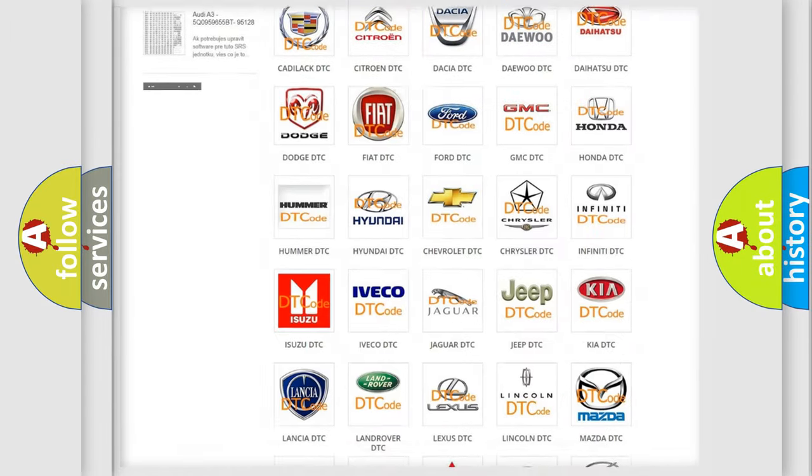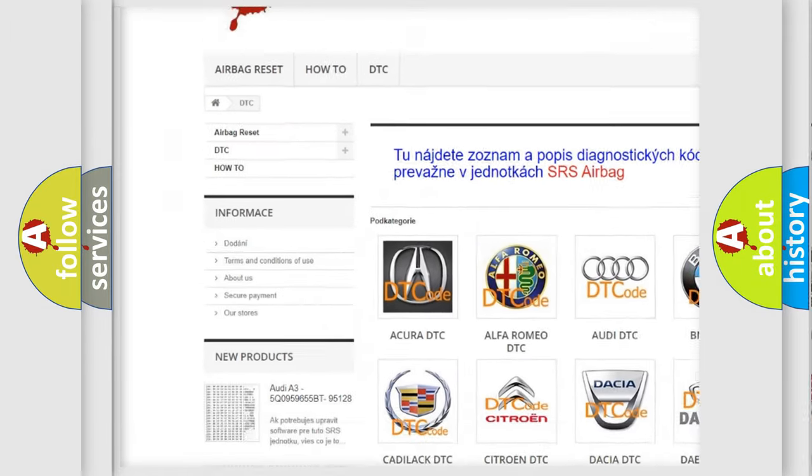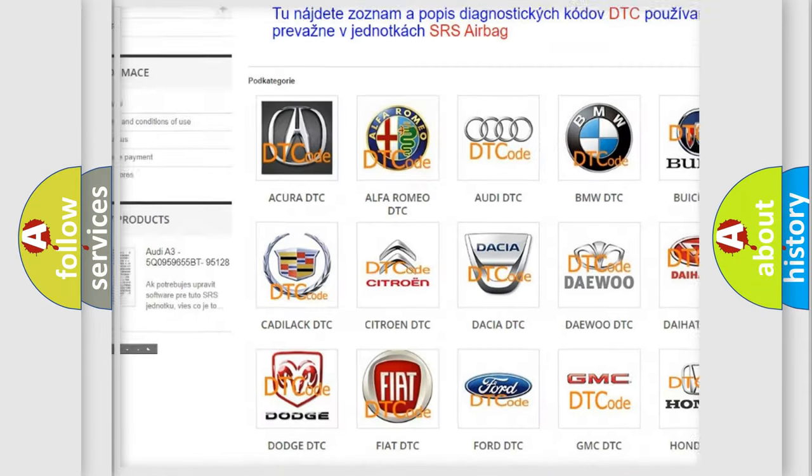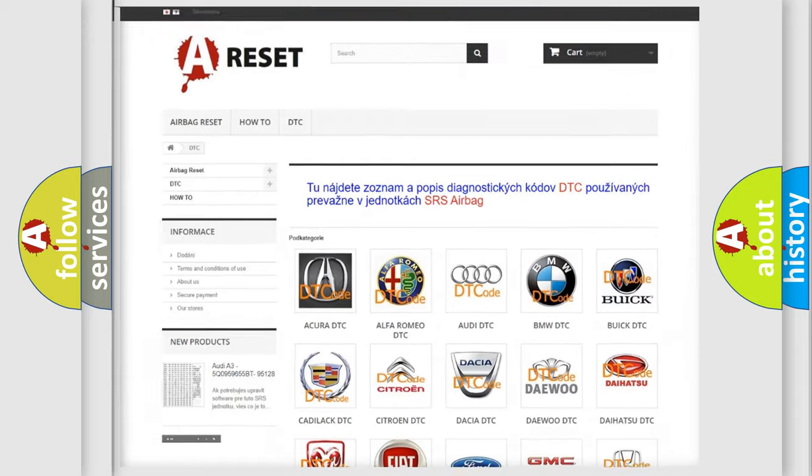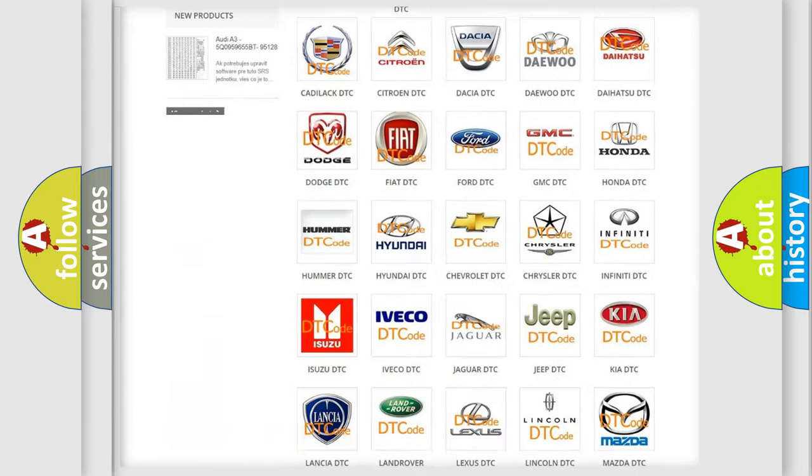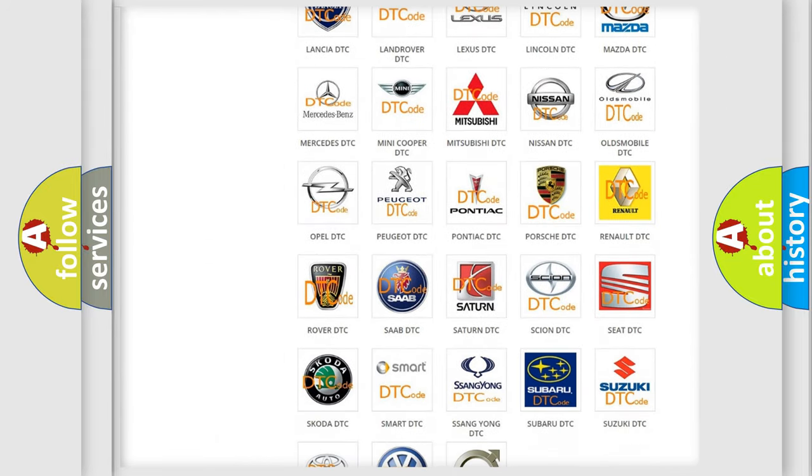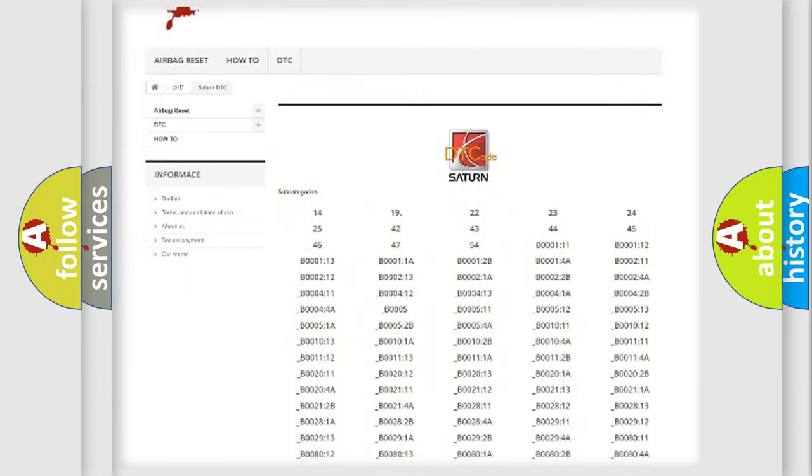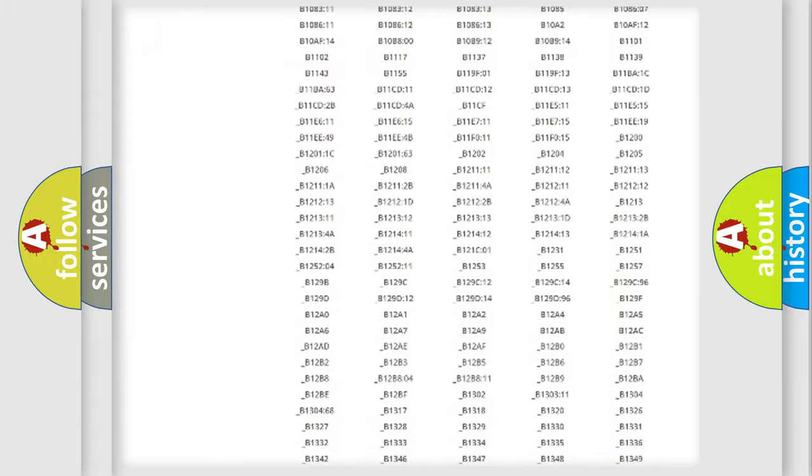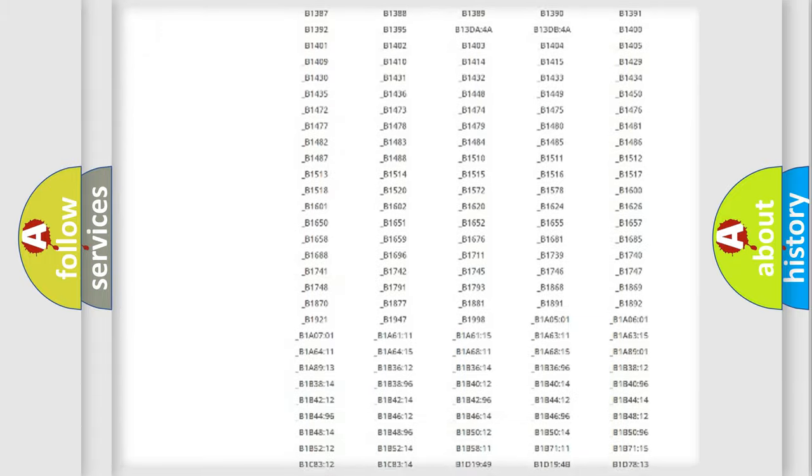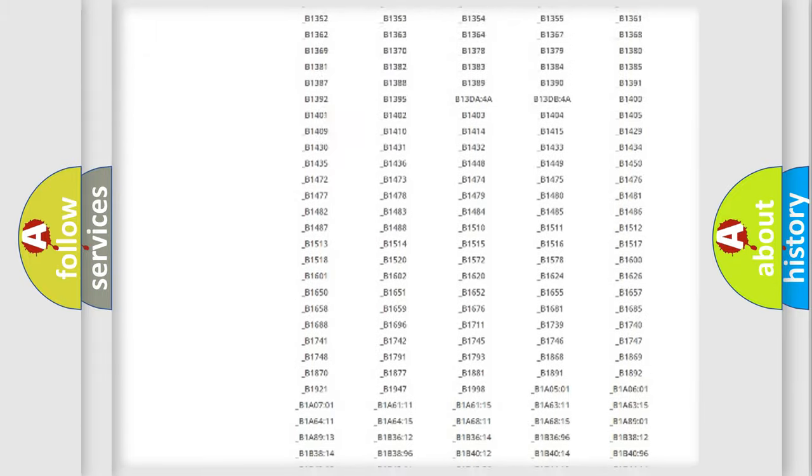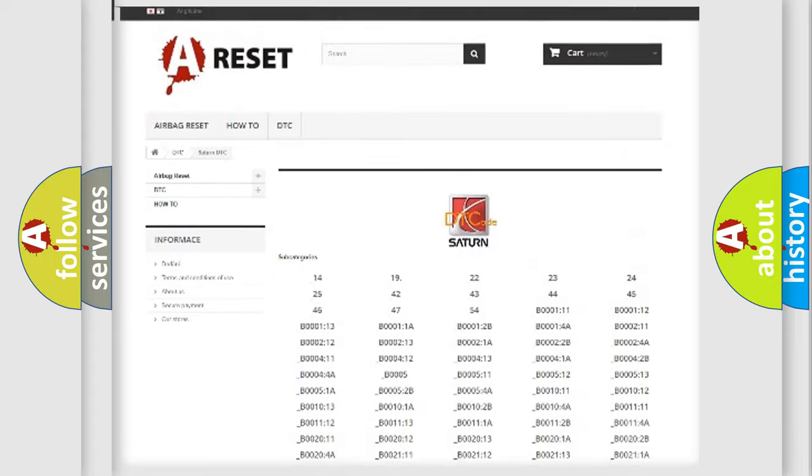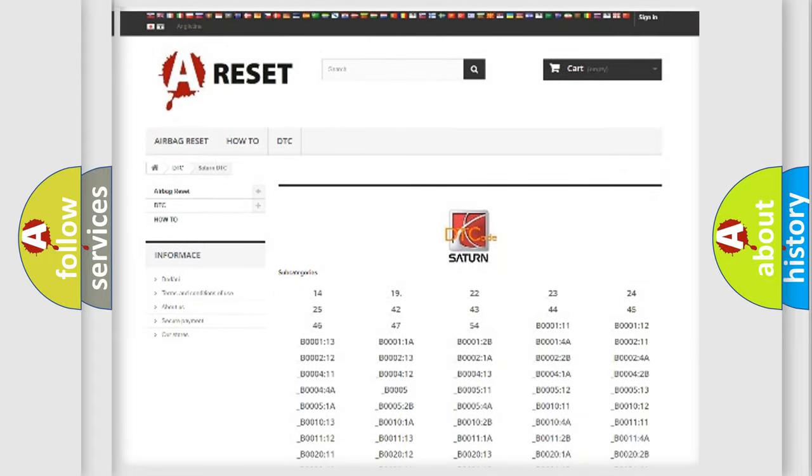Our website airbagreset.sk produces useful videos for you. You do not have to go through the OBD2 protocol anymore to know how to troubleshoot any car breakdown. You will find all the diagnostic codes that can be diagnosed in Saturn vehicles.